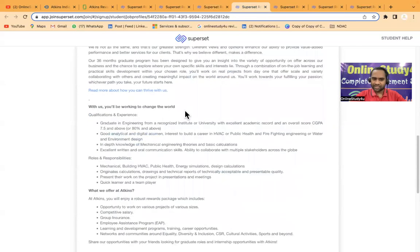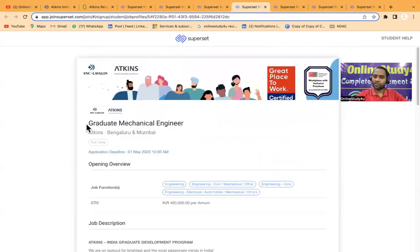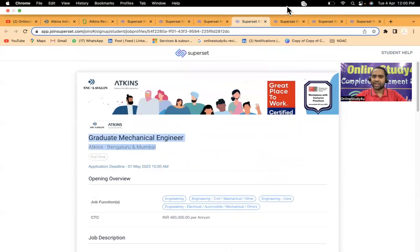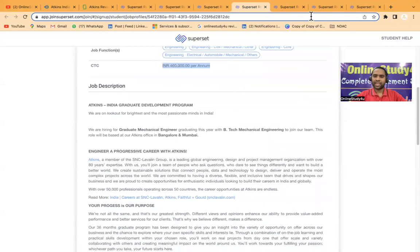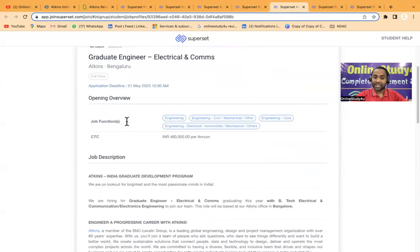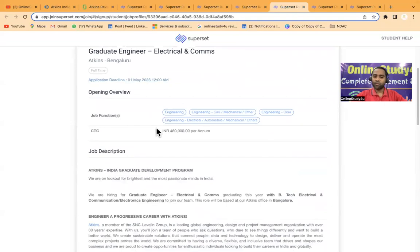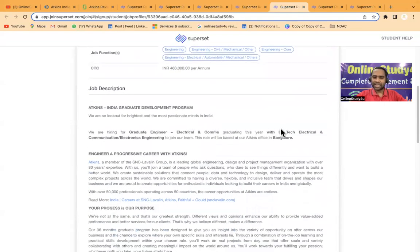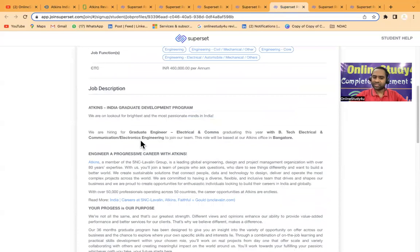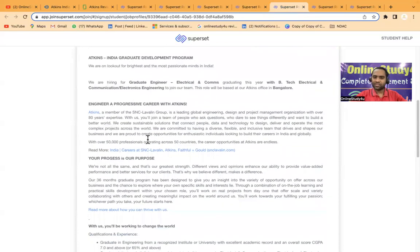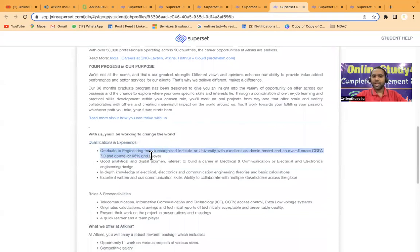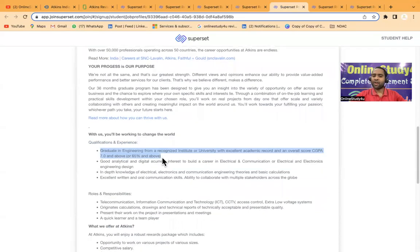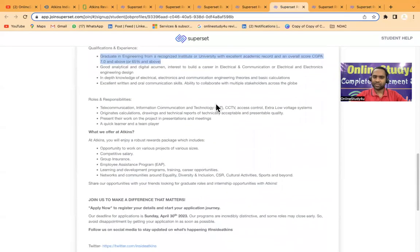At least this is a company which is giving jobs to every graduate. Graduate mechanical engineer with a salary of 4.6 LPA. Then we have graduate engineer electronics and communication, also 4.6 LPA. BTech electrical and electronics and communication engineer can apply for this. This is also for 2023 passouts and CGPA will be 7.0 or 65 percent and above.